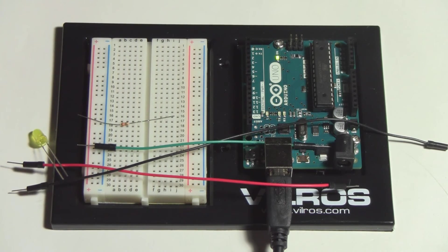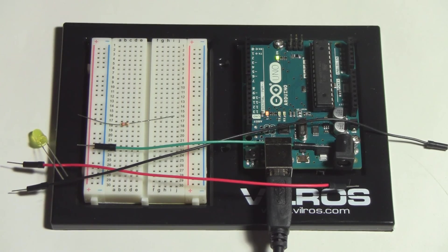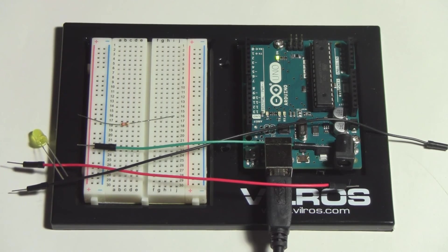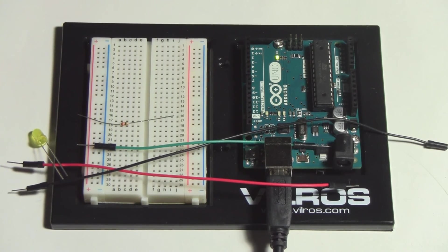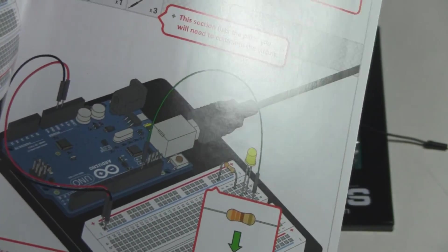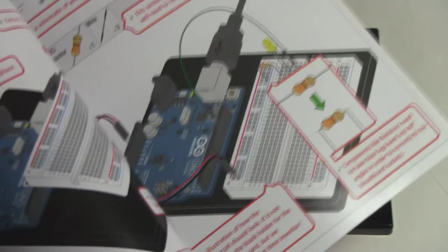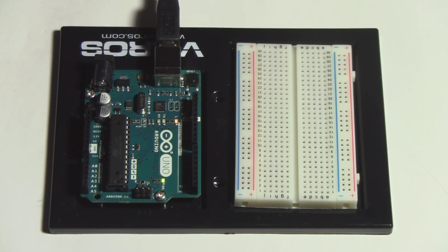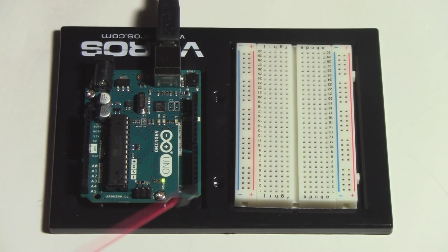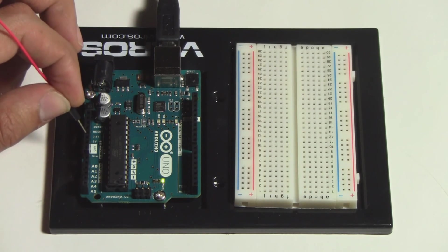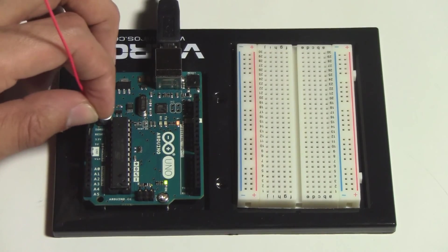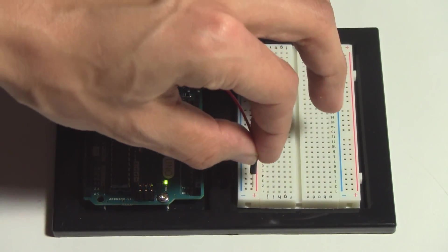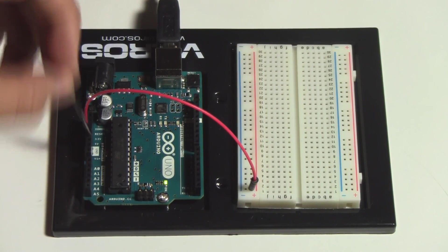First thing we need to do is connect the 5 volt and the ground to the power and ground rails on the breadboard. I'm going to flip this around to match the picture in the book. We'll use the red jumper to 5 volts and the black jumper to ground.